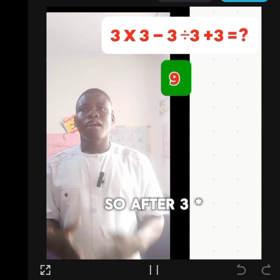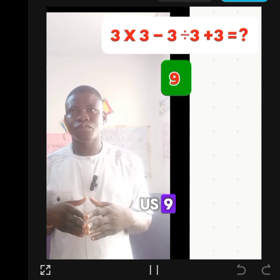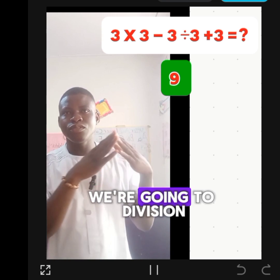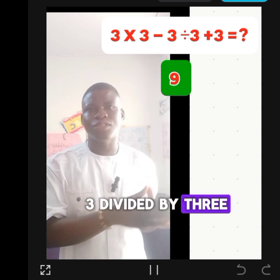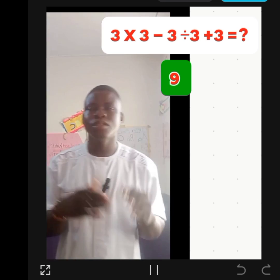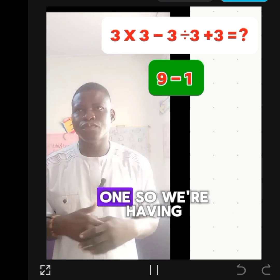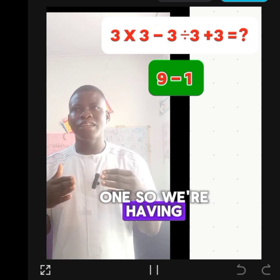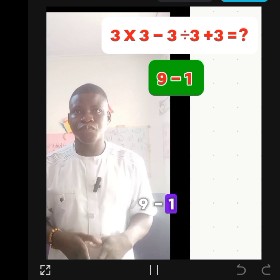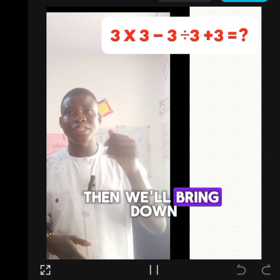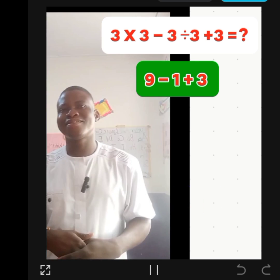After 3 times 3, which gives us 9, we go to division: 3 divided by 3 is 1. So we're having 9 minus 1, then we bring down plus 3.